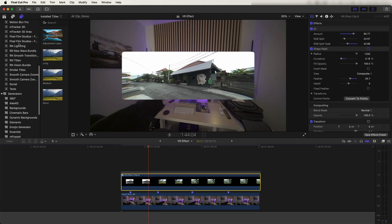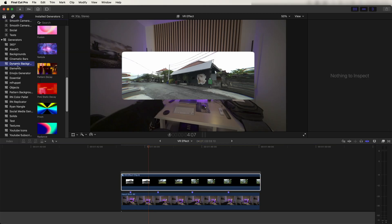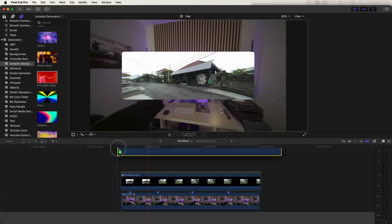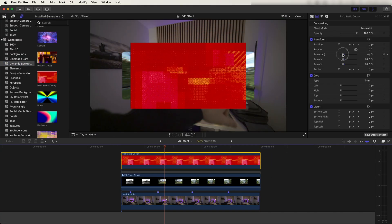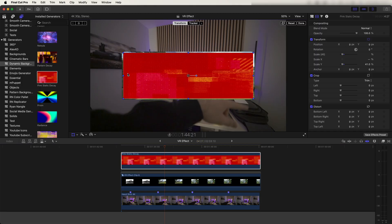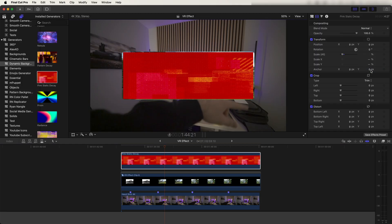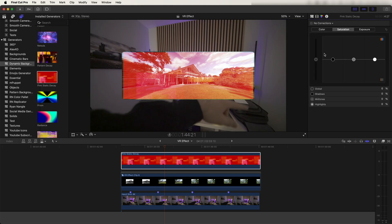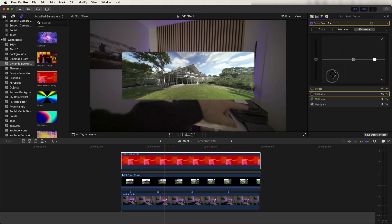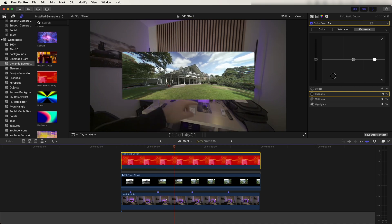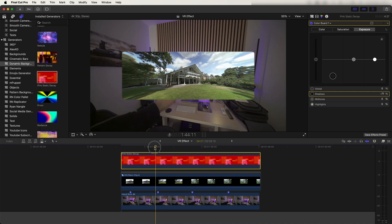Next I added a glitch overlay. Go to the Titles and Generators tab and go down to Dynamic Backgrounds. If you have an updated Final Cut Pro, you should have the Pink Static generator. Add this over the video, cut it down, and size it into the frame. Go to the Blend Mode, click Screen, then go to the Color Board — turn down the saturation, then under Exposure turn down the shadows. Now we have a glitch overlay effect.